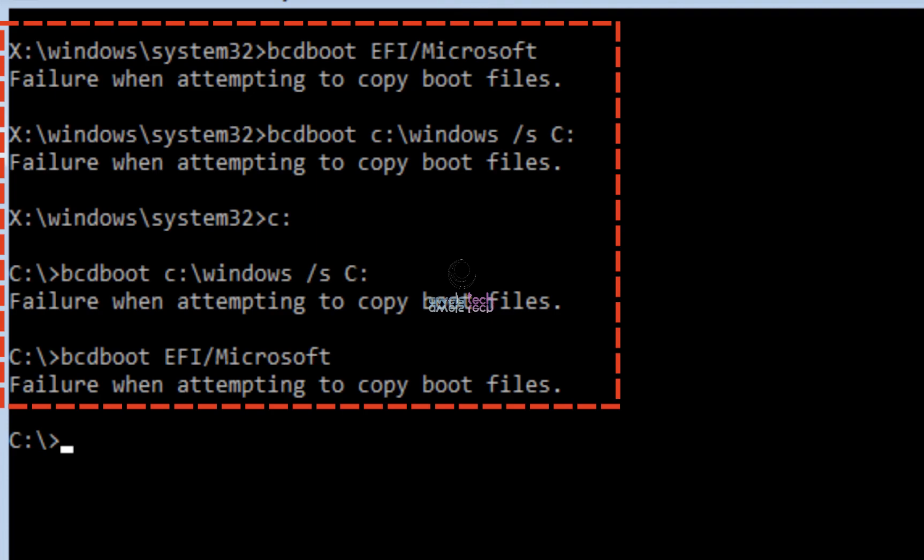So you are trying to fix a no boot issue on your computer by following some steps maybe from a video or a blog, and then after you run the bcdboot commands you get this error that says 'failure when attempting to copy boot files.'